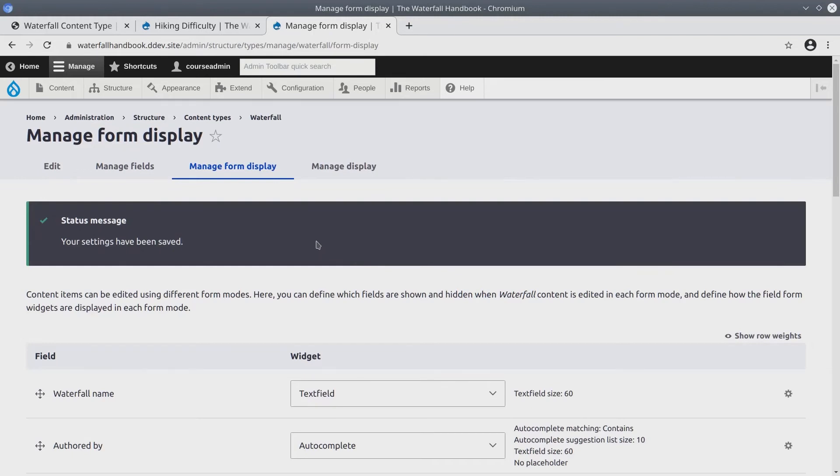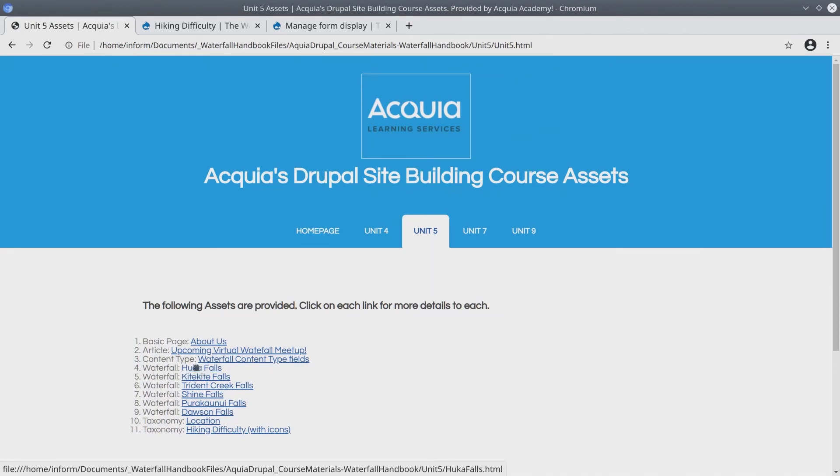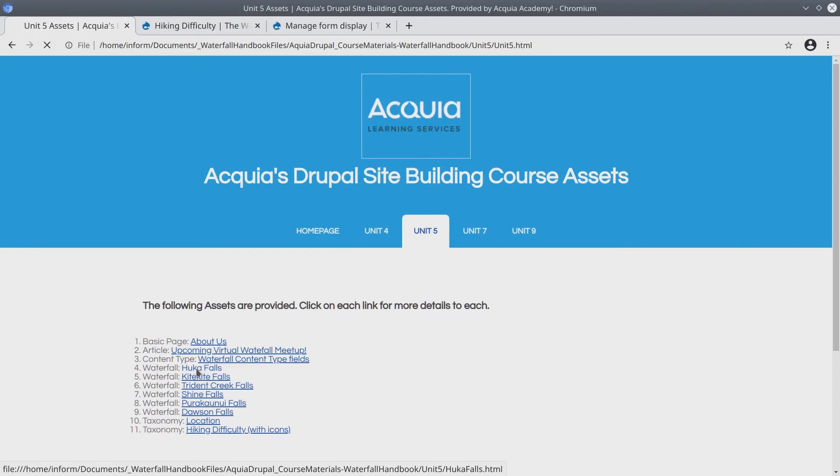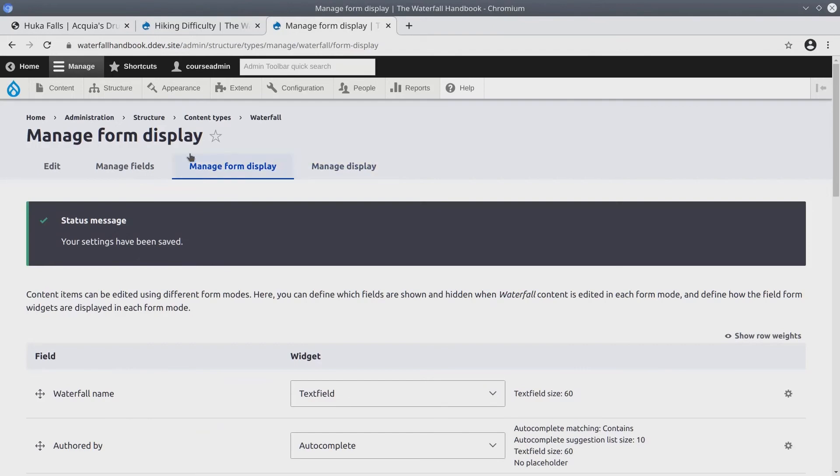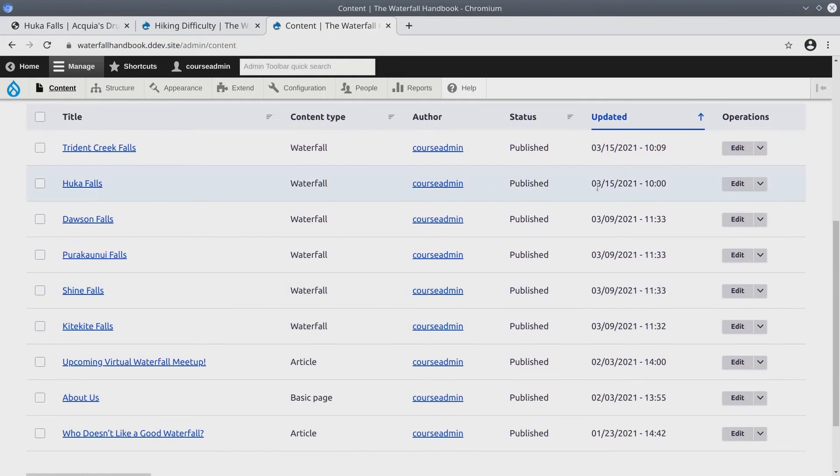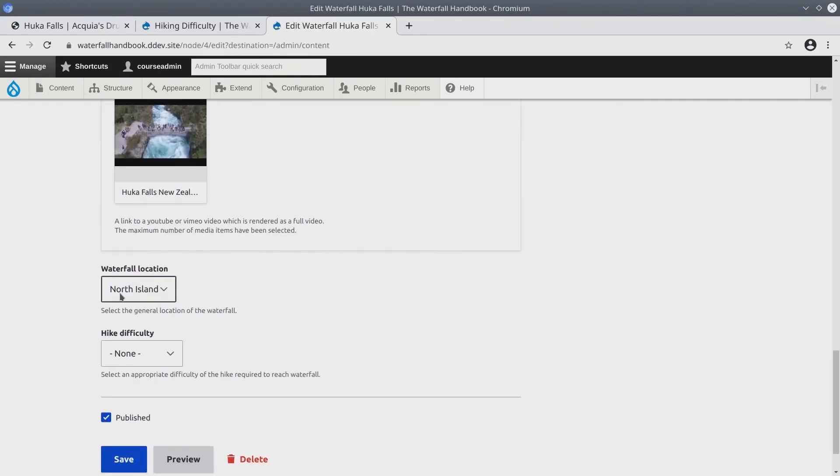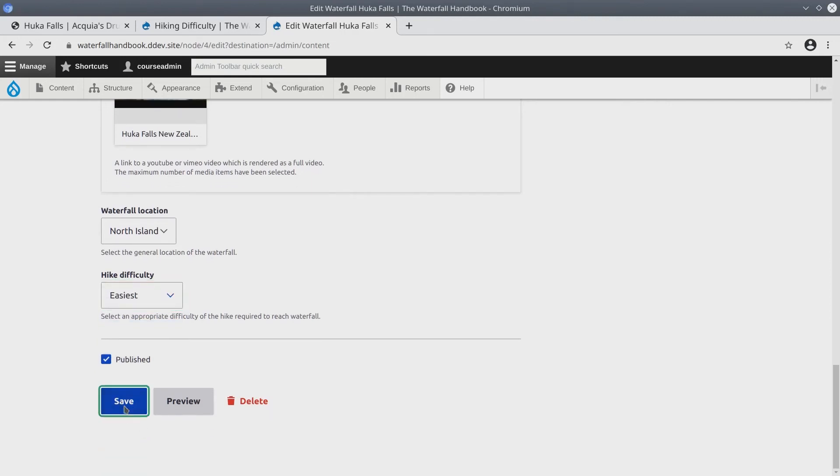The final steps to this video are to update the existing waterfall content to make sure that they are reflective of the details provided in the asset directory. So I'm going to hover over Hookah falls and I'm going to change Hookah falls first. Then I'll go to Kitekite falls, and then Trident falls, and so on, until I've updated all the details of these waterfalls. So for now I'll visit Hookah falls details. And it looks like it's on the north island and the hike difficulty is easiest. So I'll go back to my Drupal site. Click on content. Find Hookah falls. I'm going to edit this content. And scrolling down it looks like I've already set north island to be the waterfall location, and I need to change the hike difficulty to easiest. Click save.